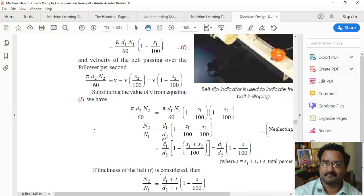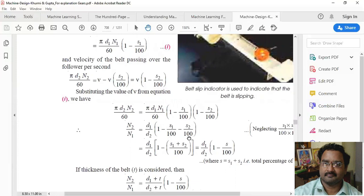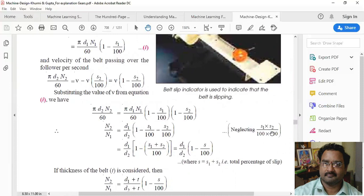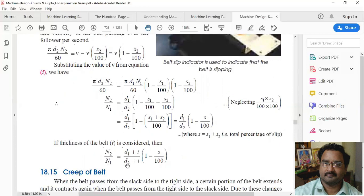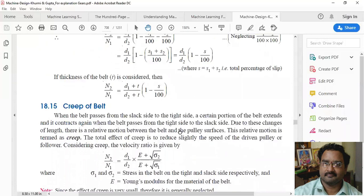So n2/n1 = (d1/d2) × (1 − S1/100) × (1 − S2/100). Neglecting the product S1 × S2 / (100 × 100), this simplifies to n2/n1 = (d1/d2) × (1 − (S1 + S2)/100). Where S1 + S2 is the total slip percentage S. Including belt thickness: n2/n1 = (d1 + t)/(d2 + t) × (1 − S/100).